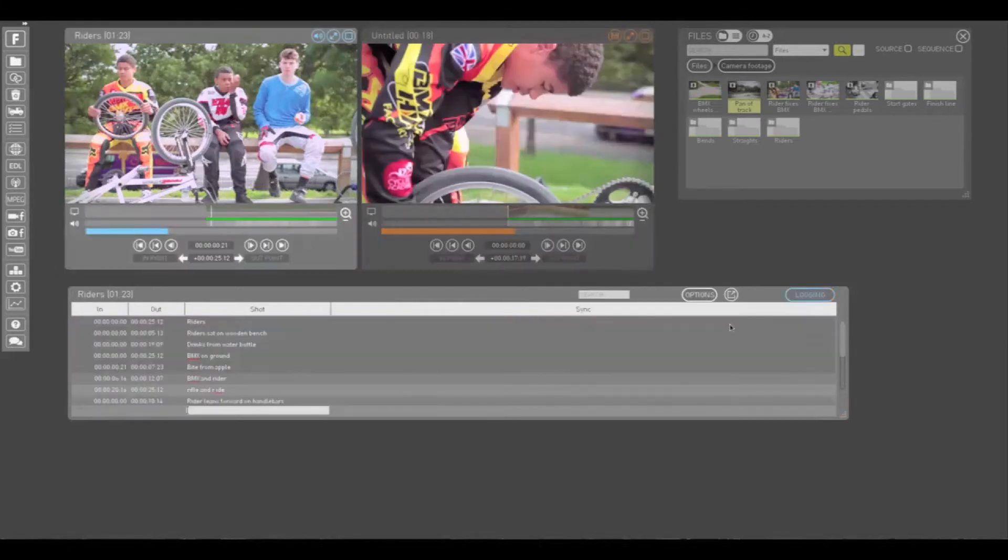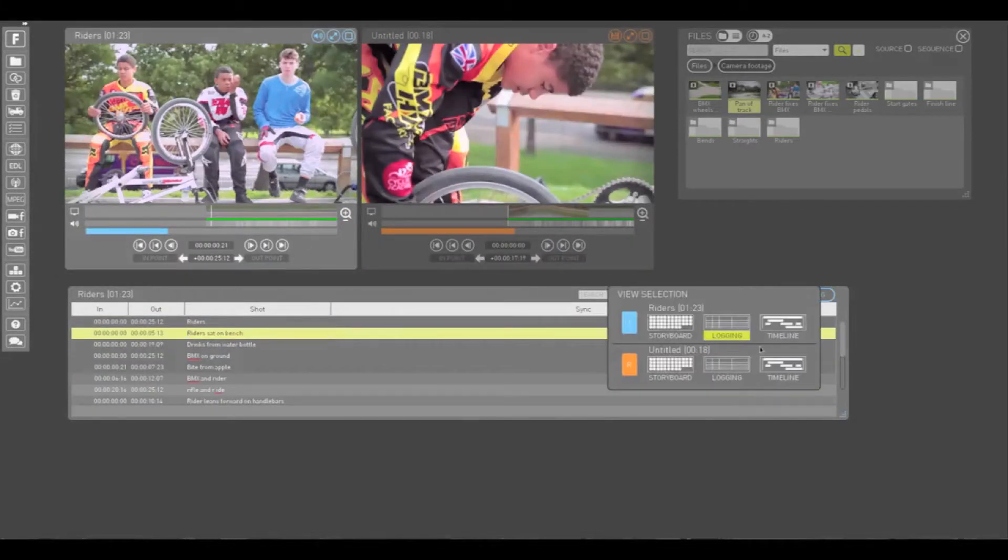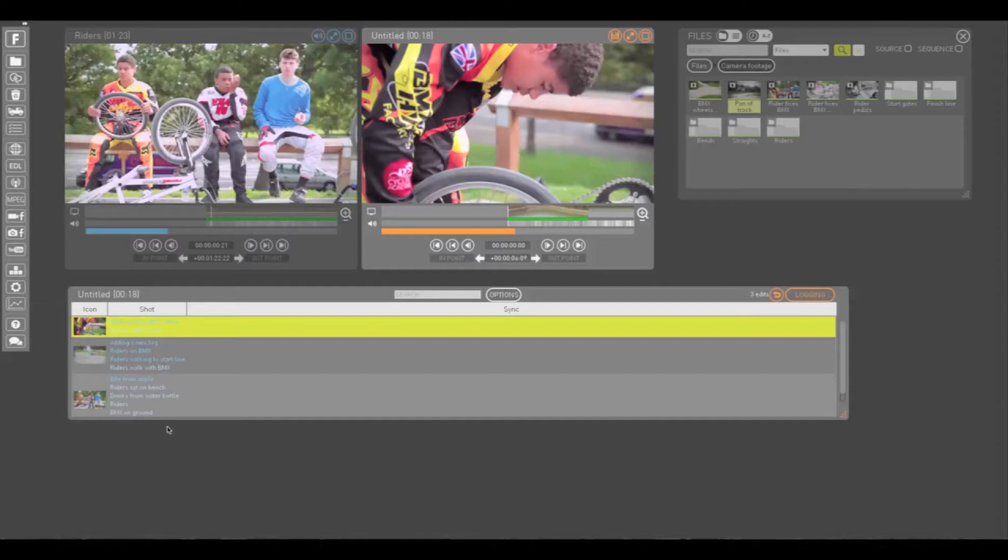You will need to go back to the blue logging view to amend the log. You might use the orange logging view to find specific clips in your sequence, or to edit your logging metadata for online publishing.